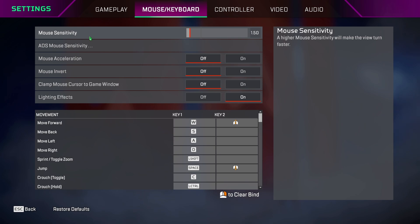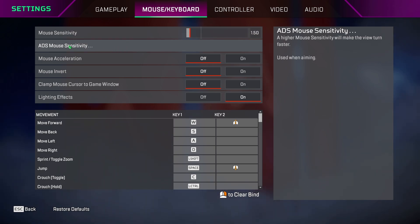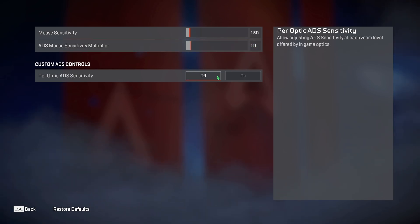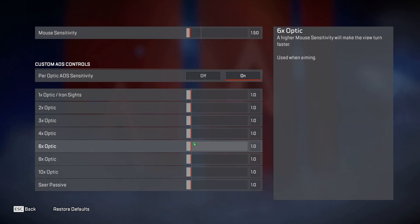Mouse sensitivity is personal choice, so test out your sense in the firing range. For ADS mouse sense, you either set one sense to all the sights of your guns, or you can set individual sense to each sight.